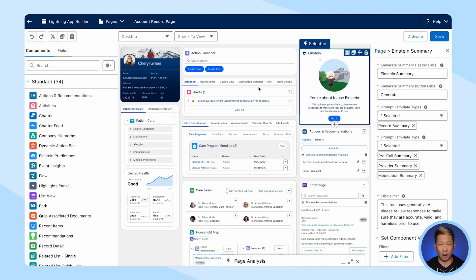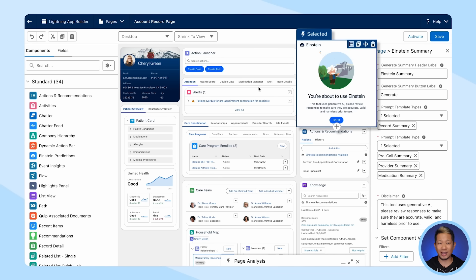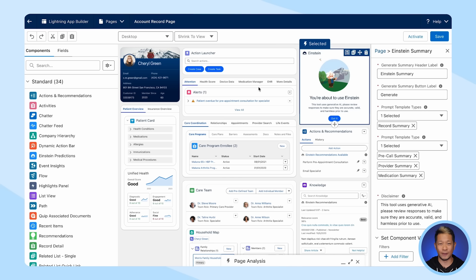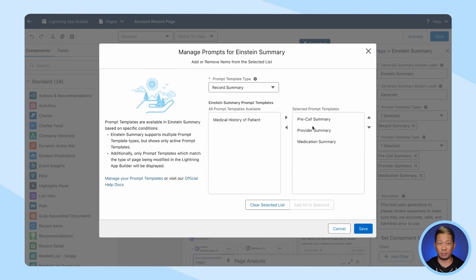So we have our prompt ready. Now we need to add it to our record page. Let's switch to Lightning App Builder and add the Einstein Summary component to the account page so users can access it. We can edit the text seen in the component and select which prompt templates we want users to choose from. Then hit Save. And just like that, we're done.